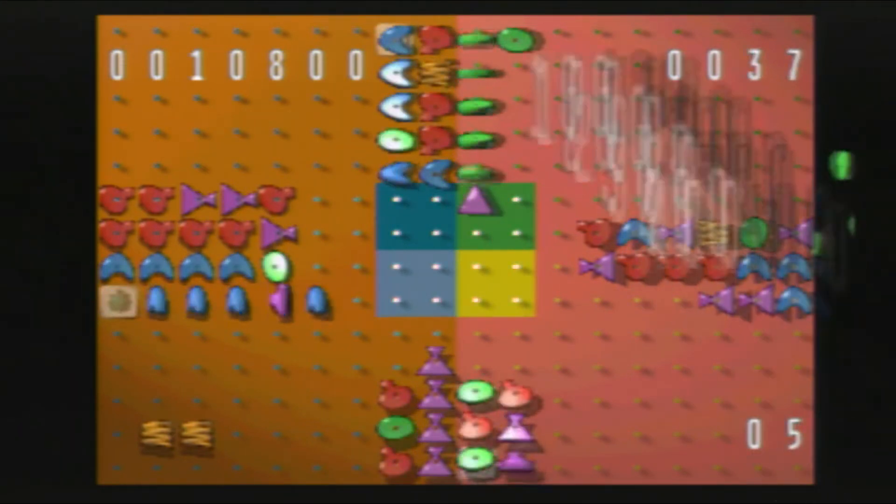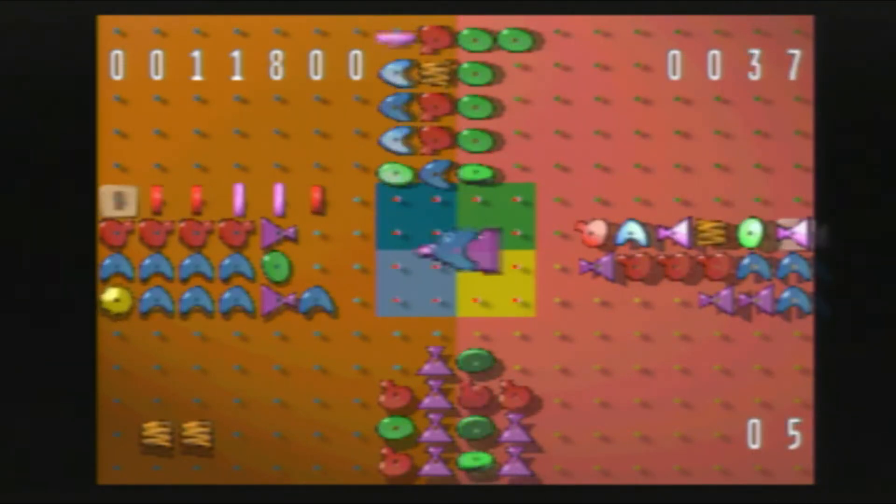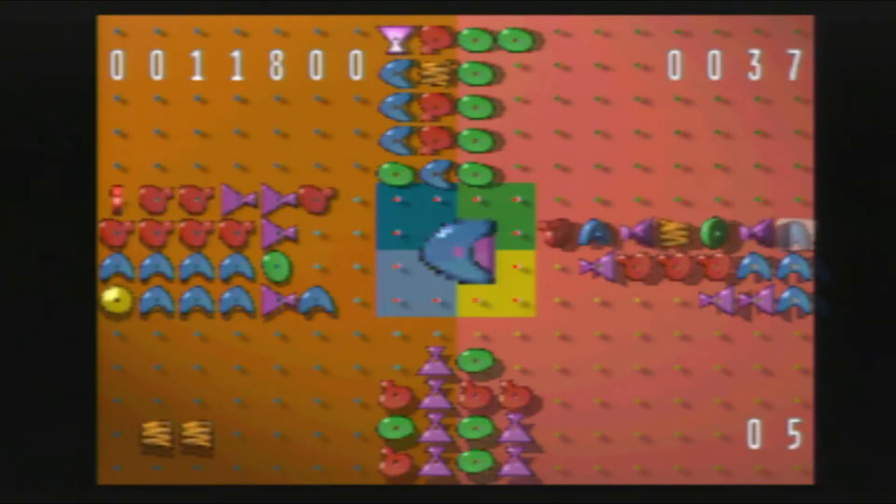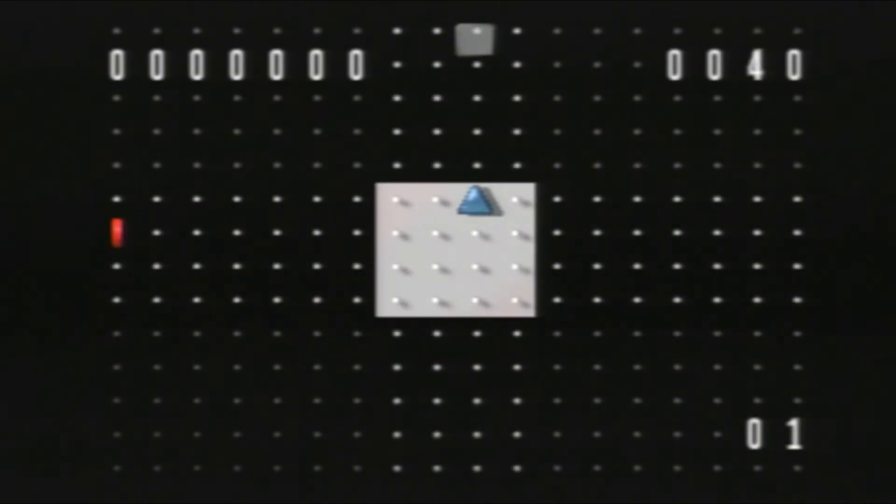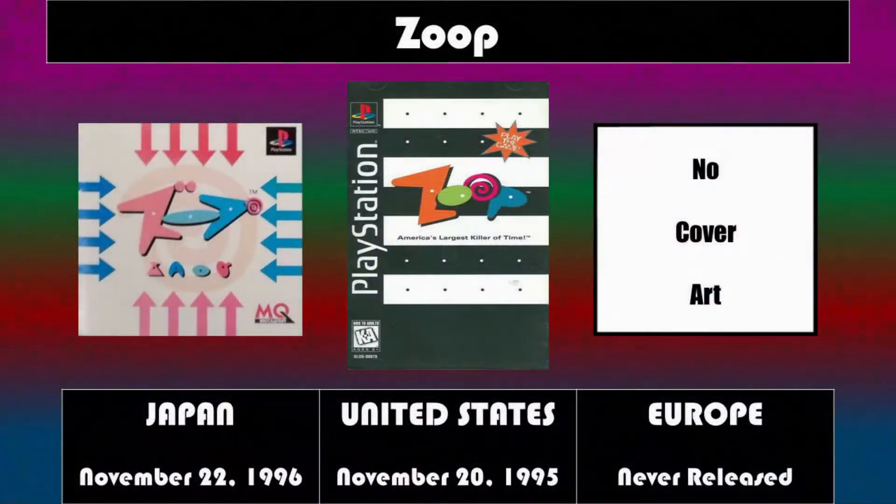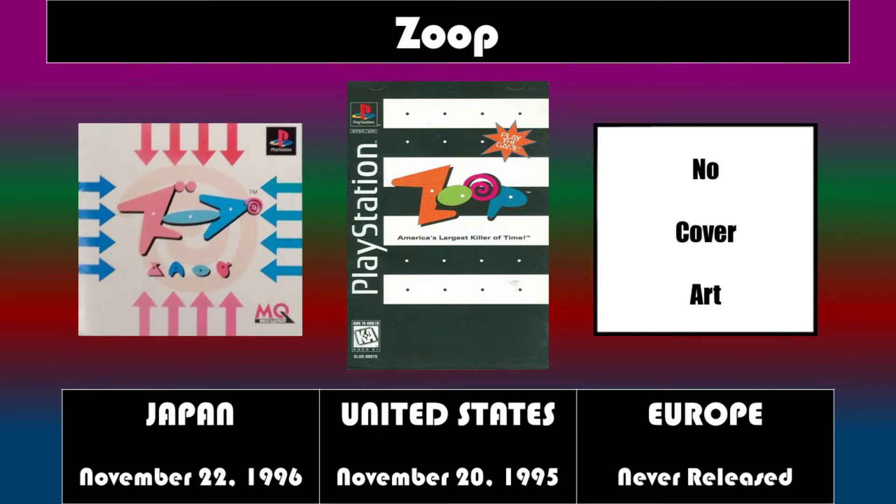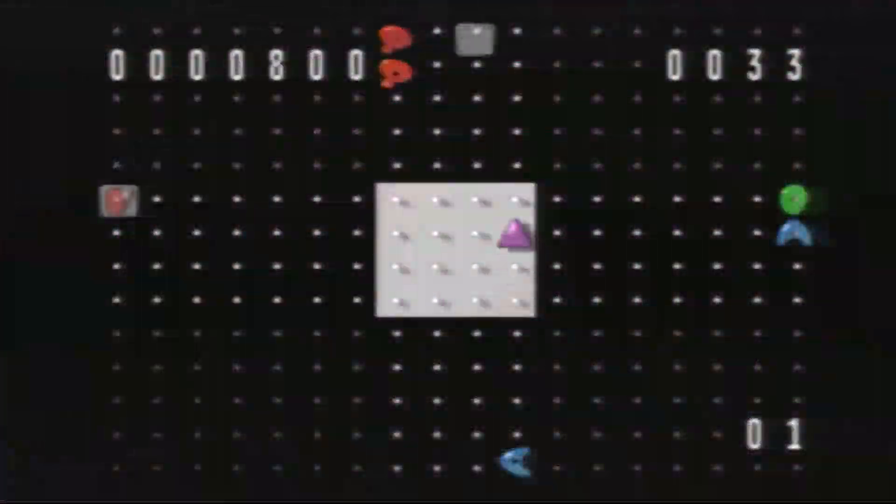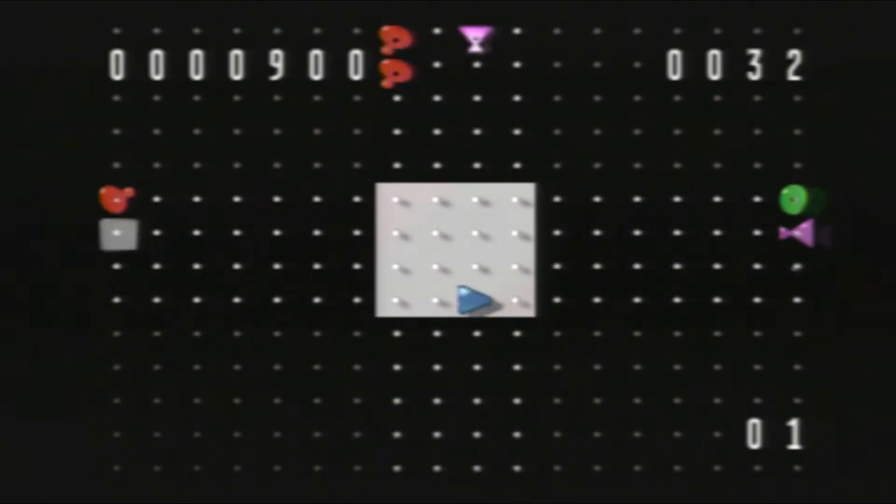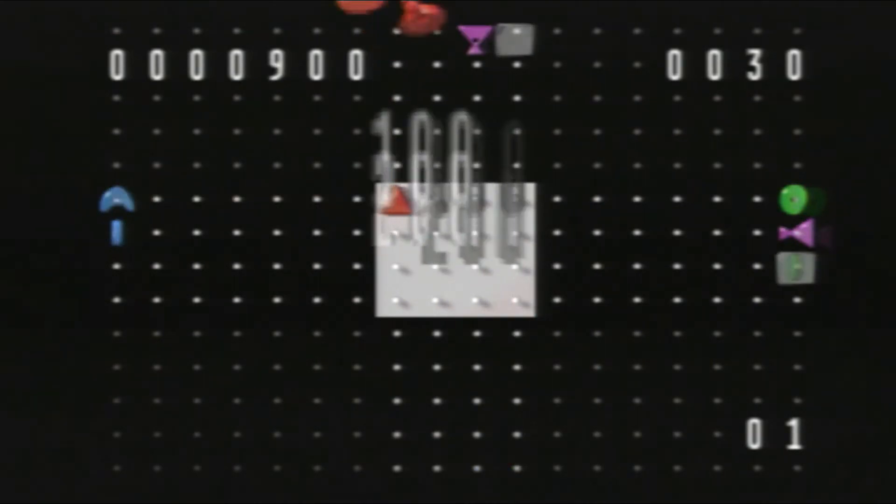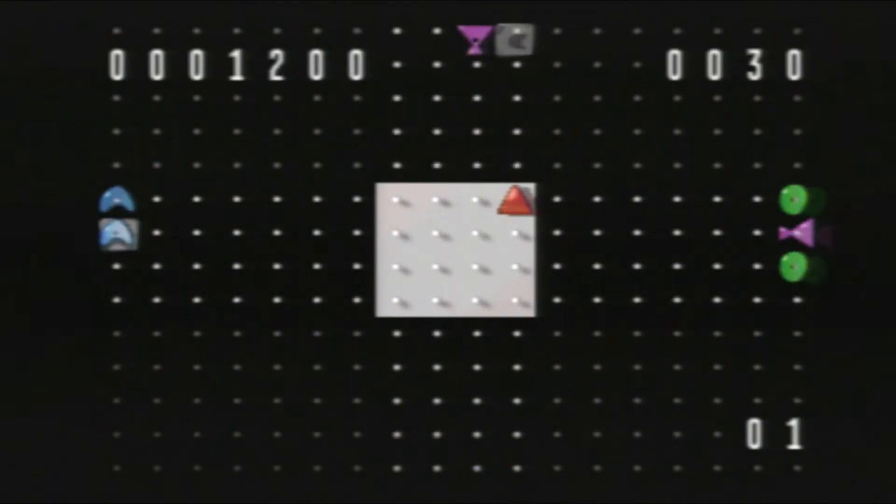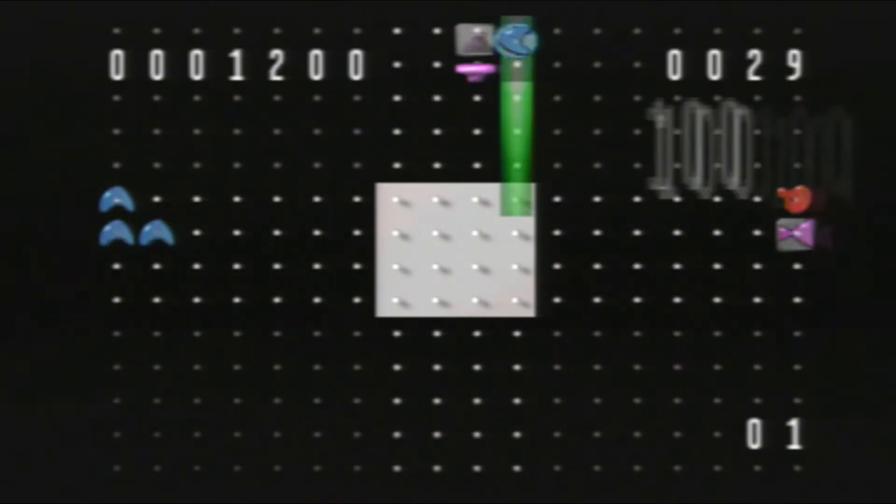When the PlayStation port was released in North America in November 20th, 1995, and Japan in November 22nd, 1996, which marks this as the very first North American game to not get a European release, it received some mixed reception upon its release.